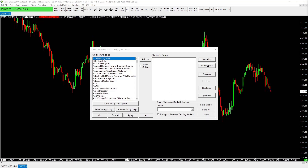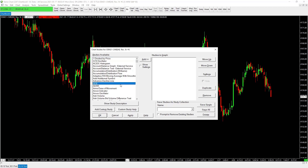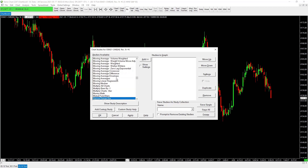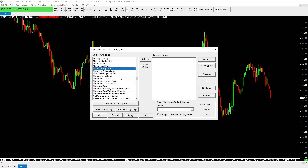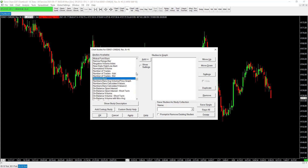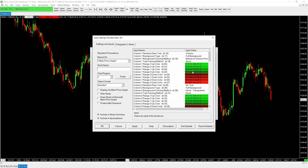In the studies window, we want to add Number Bar studies. Hit N on your keyboard to jump down the list, find Number Bars, and click Add. Now we'll go slowly through the settings for Number Bars.